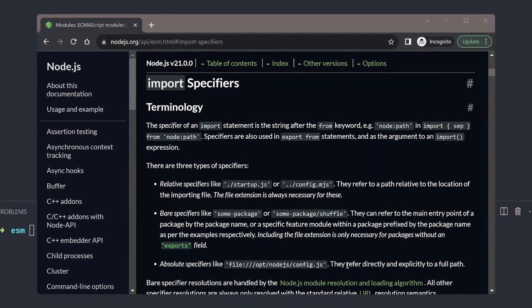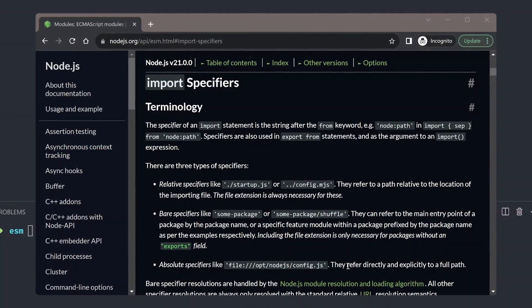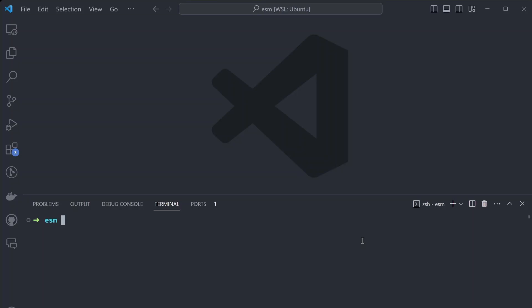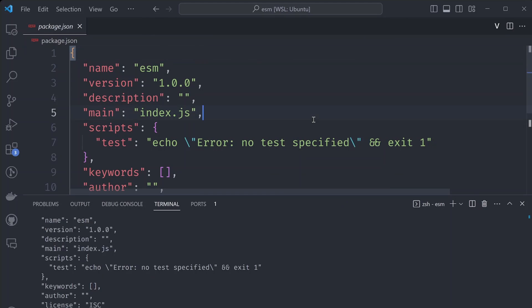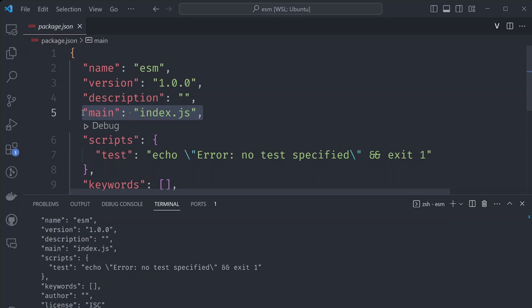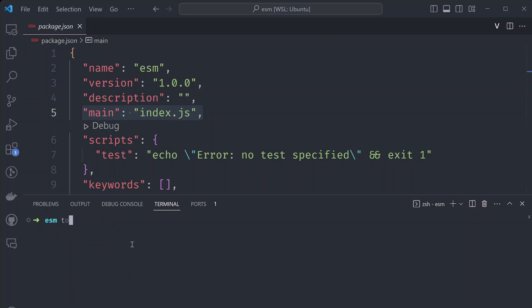Well, turns out they actually kinda maybe support it. So let's say I want to start a new Node.js project. I can use the npm init -y tool to initialize my project with a package.json file. The package.json file is generated for me, and our entry point is index.js. So let's create this file — touch index.js.